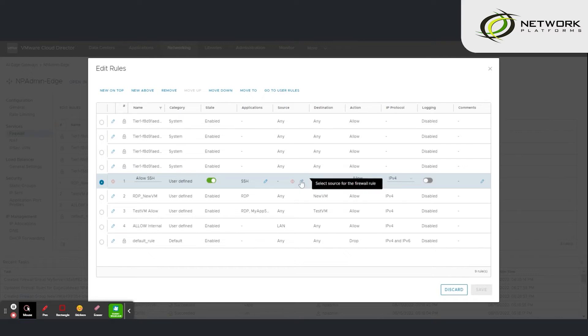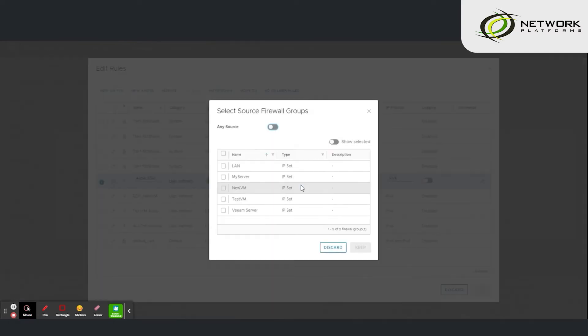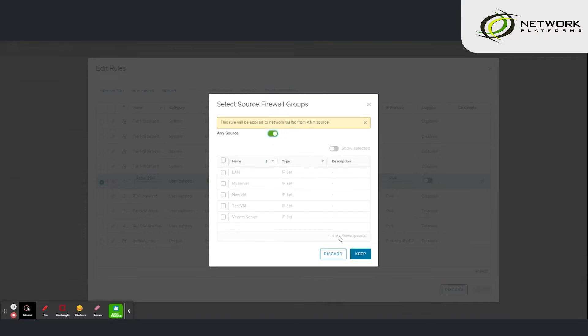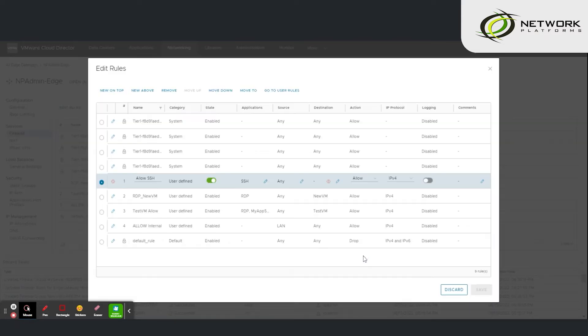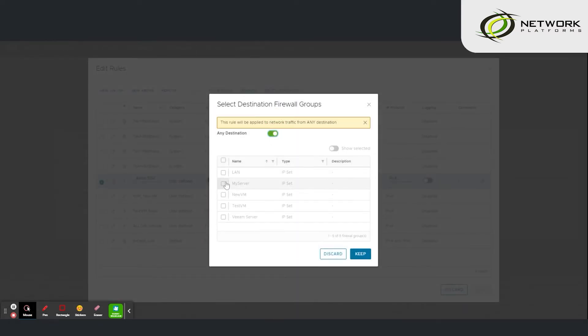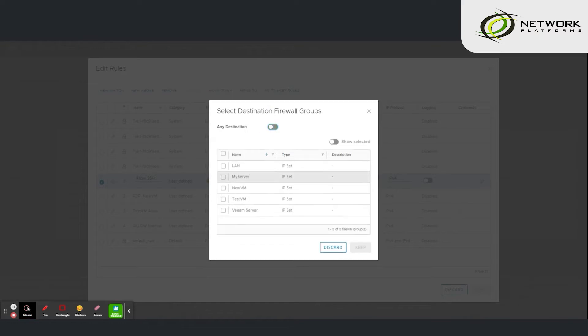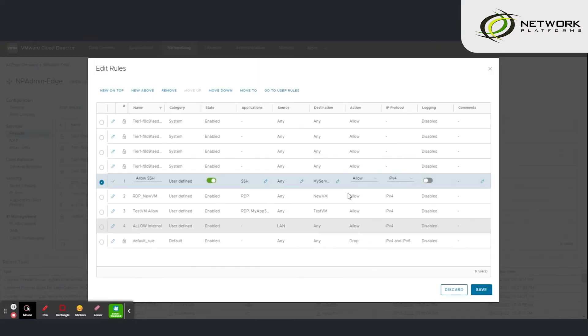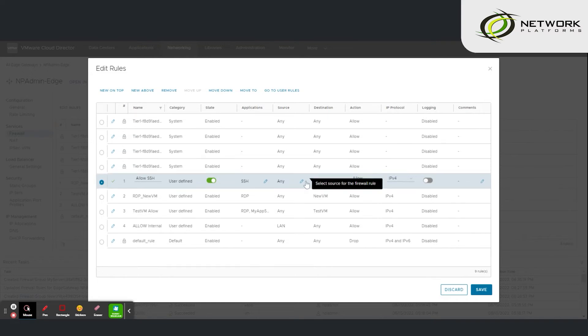For the source, set to any source. And the destination we are going to set that not to any destination but to my server. In other words we are allowing SSH from any source to my server.